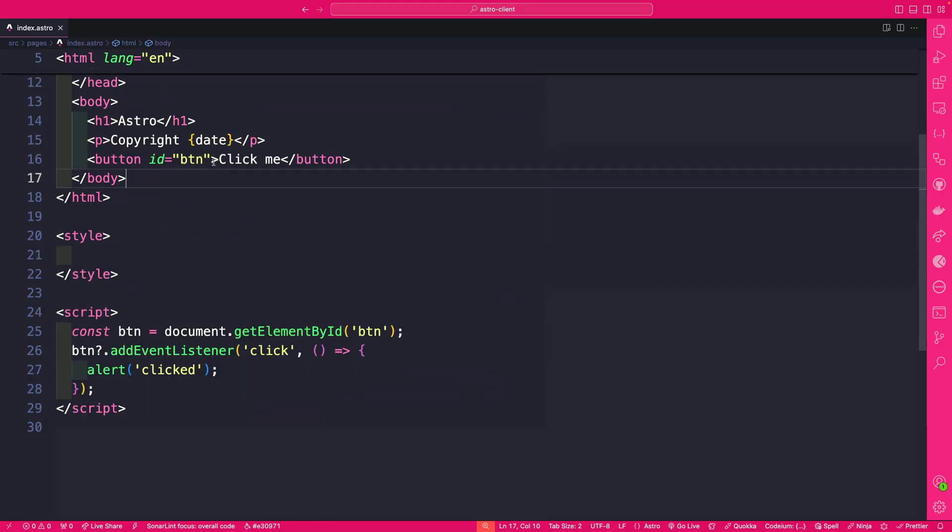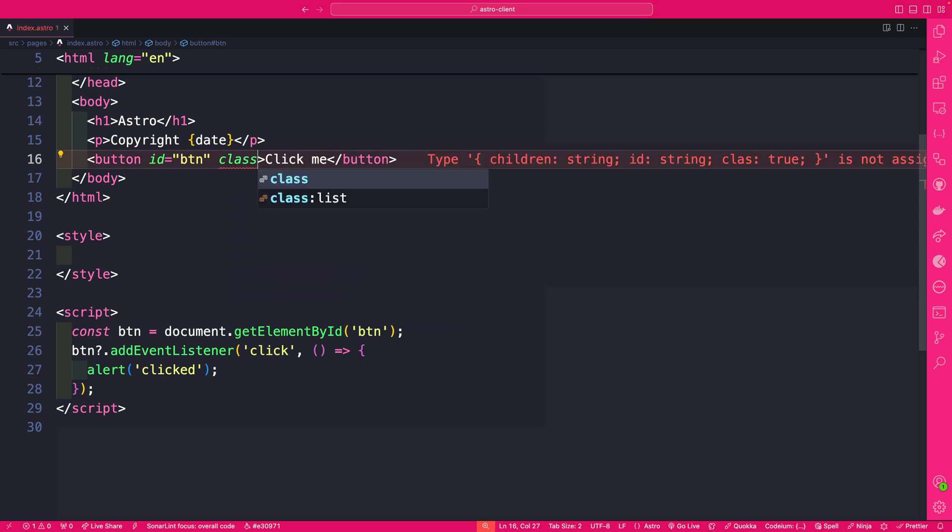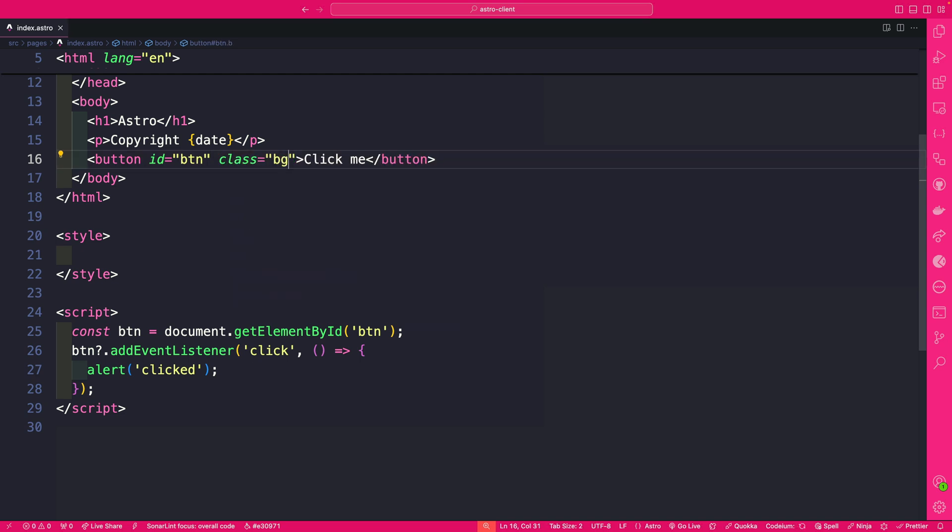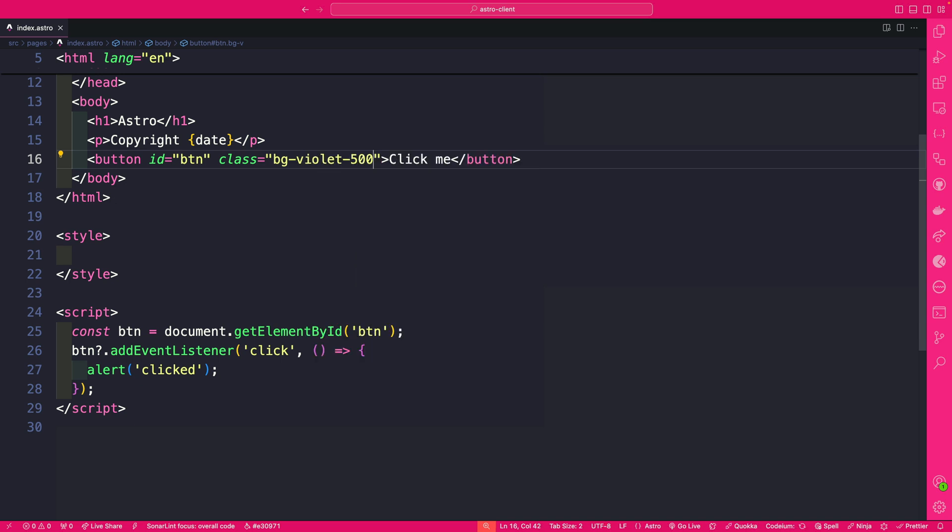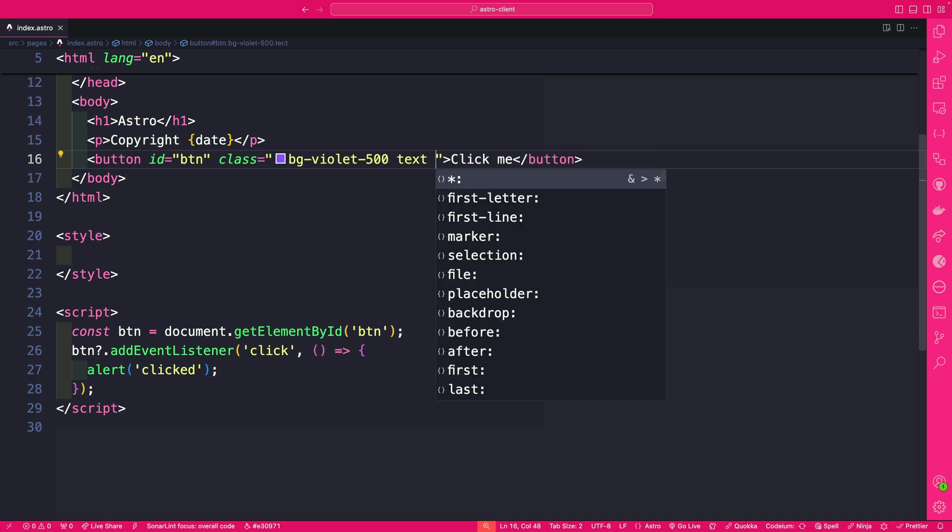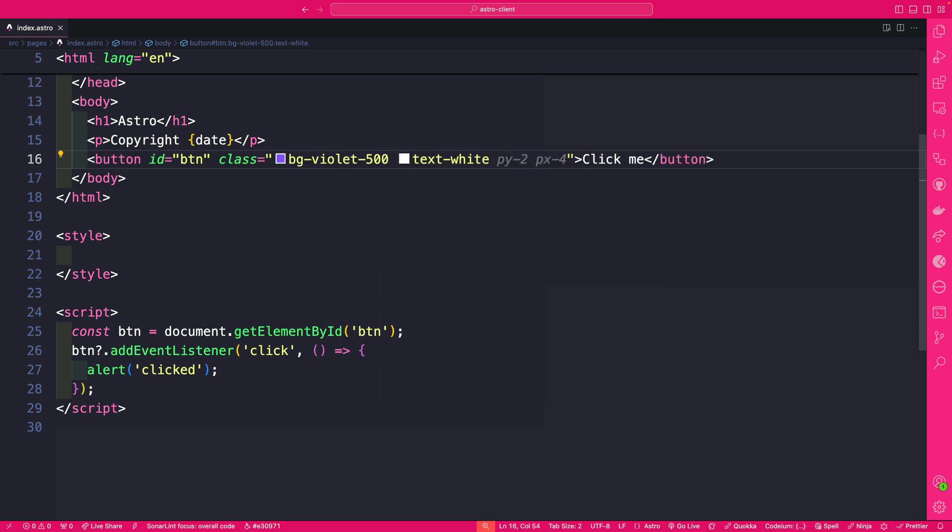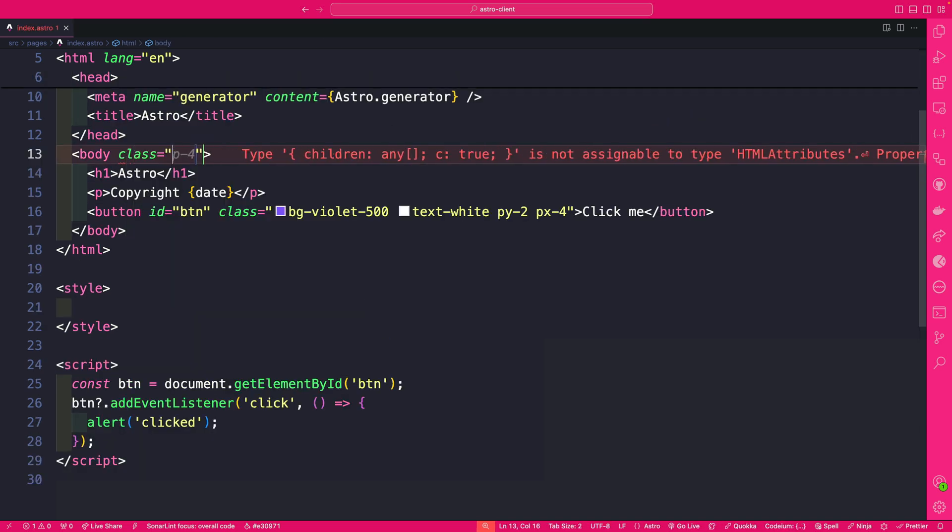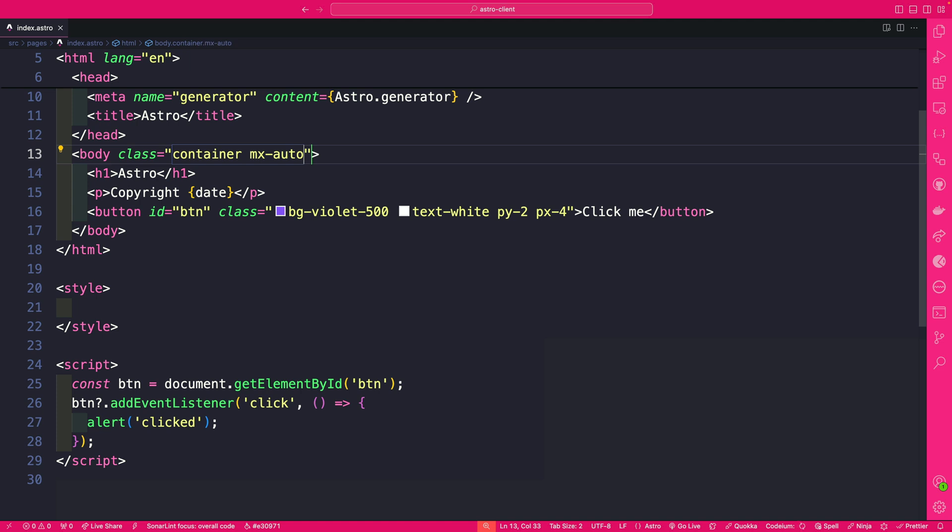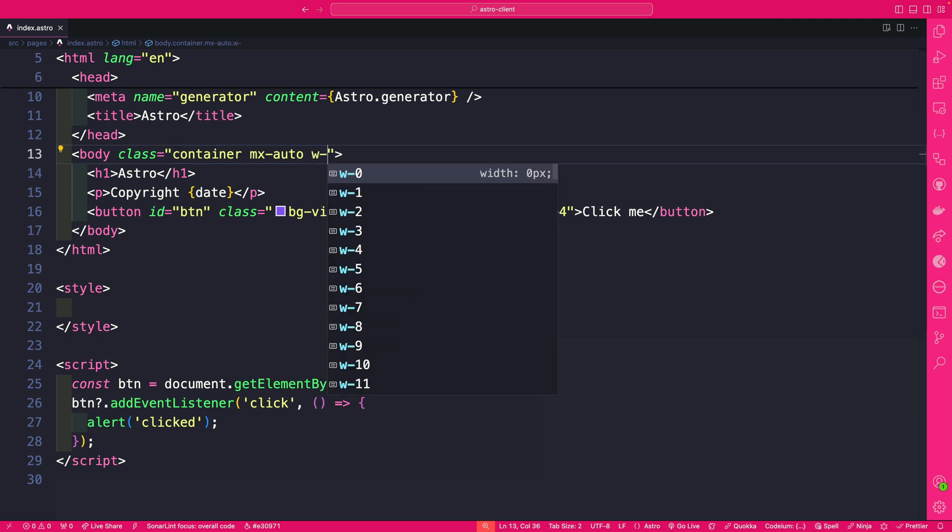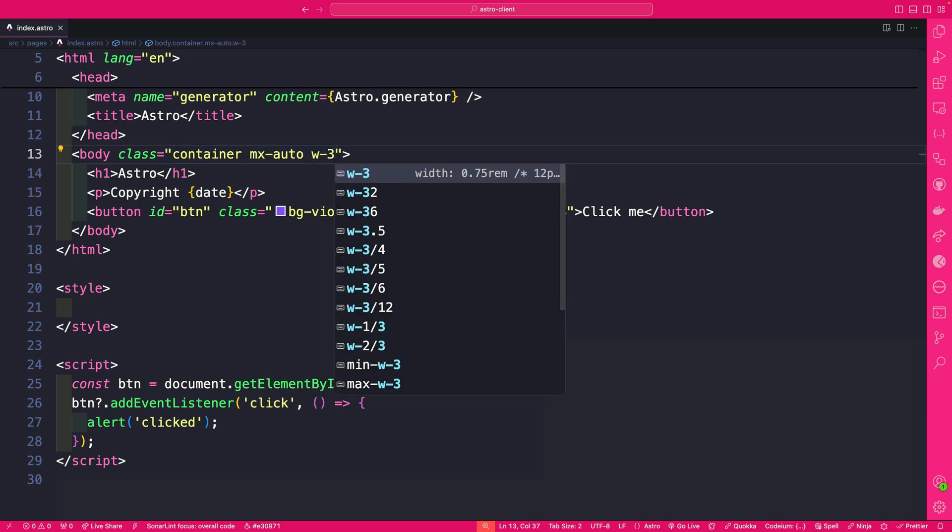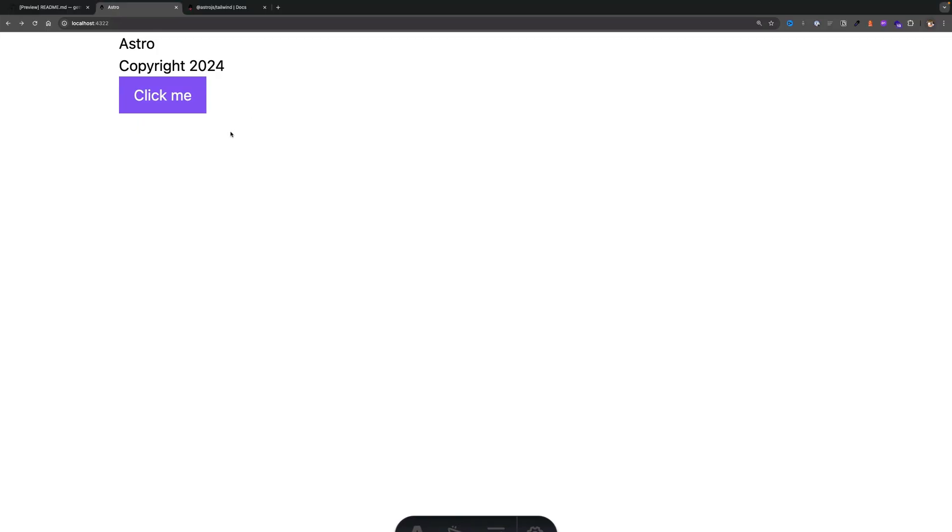And we could add our classes here so we're going to say class and we're going to start with bg-violet-500 text-white and we'll do py-2 and px-4. And now for the body let's add a class container and mx-auto and let's say width it's going to be three quarters of the screen.